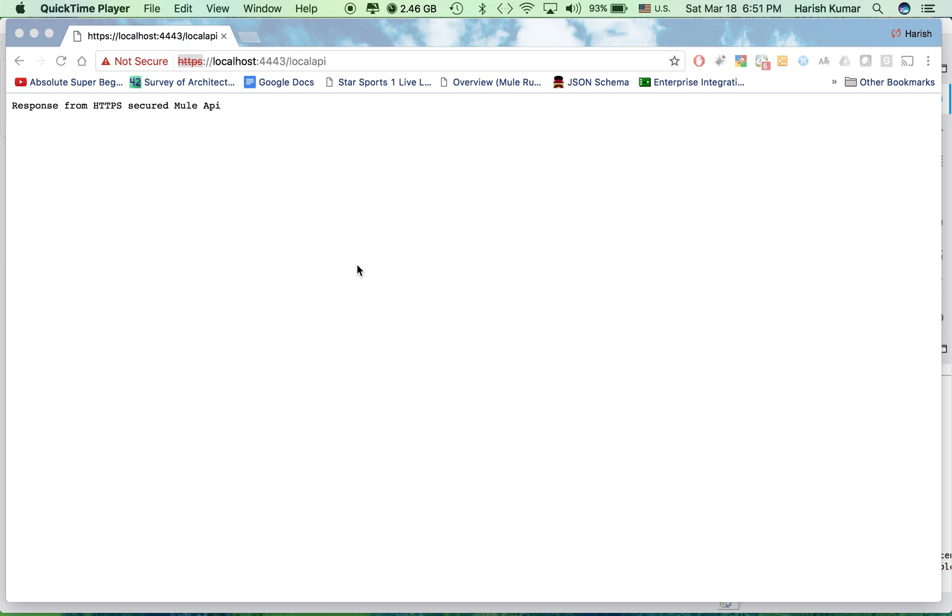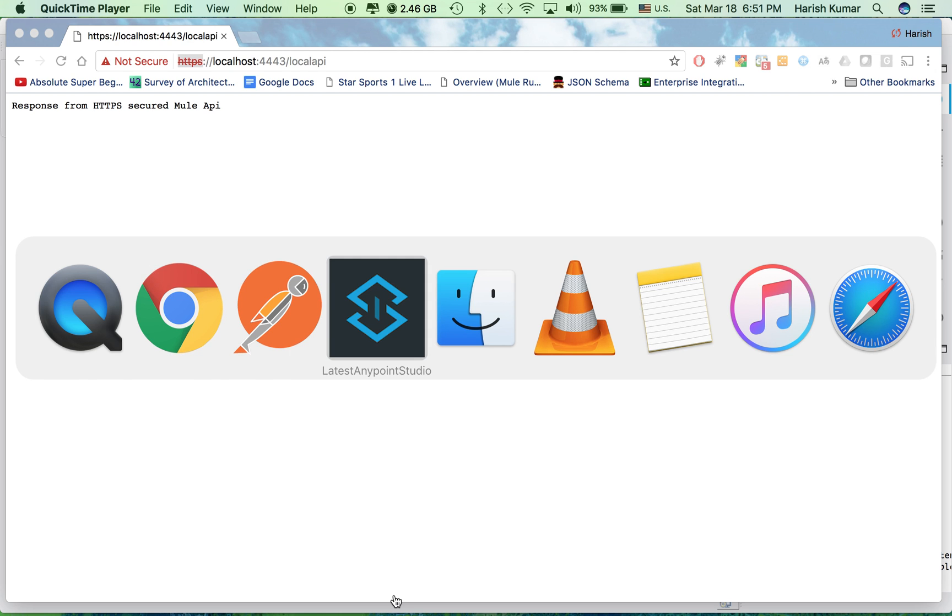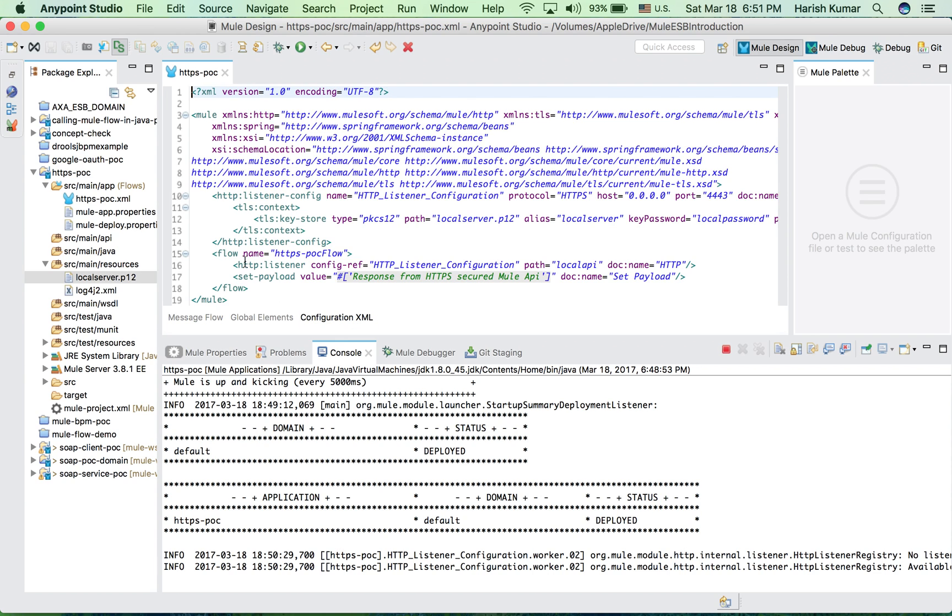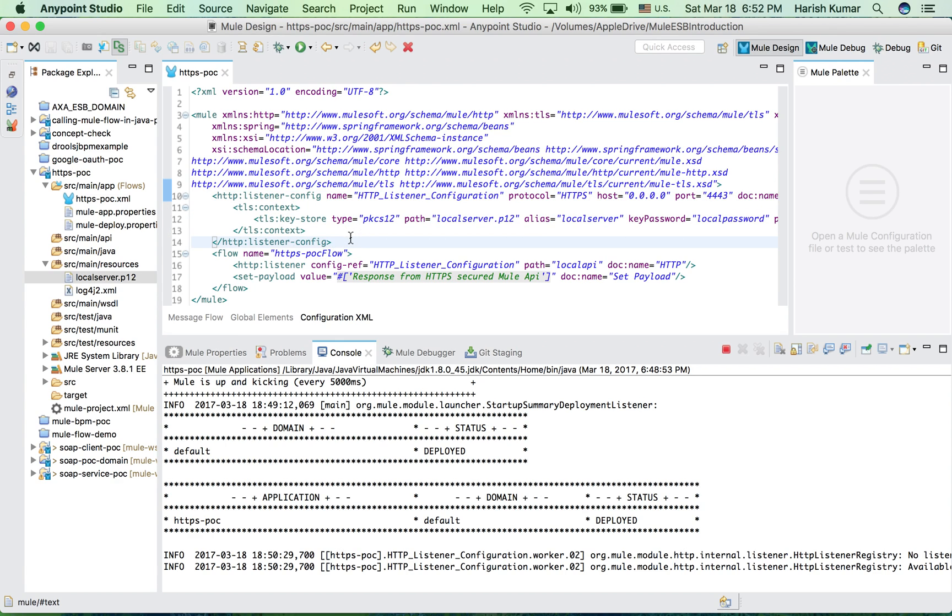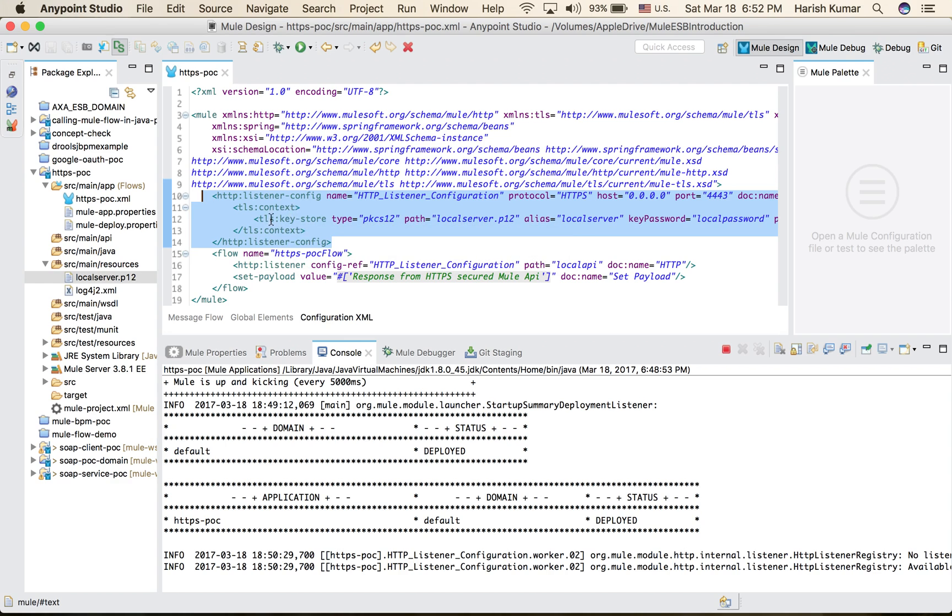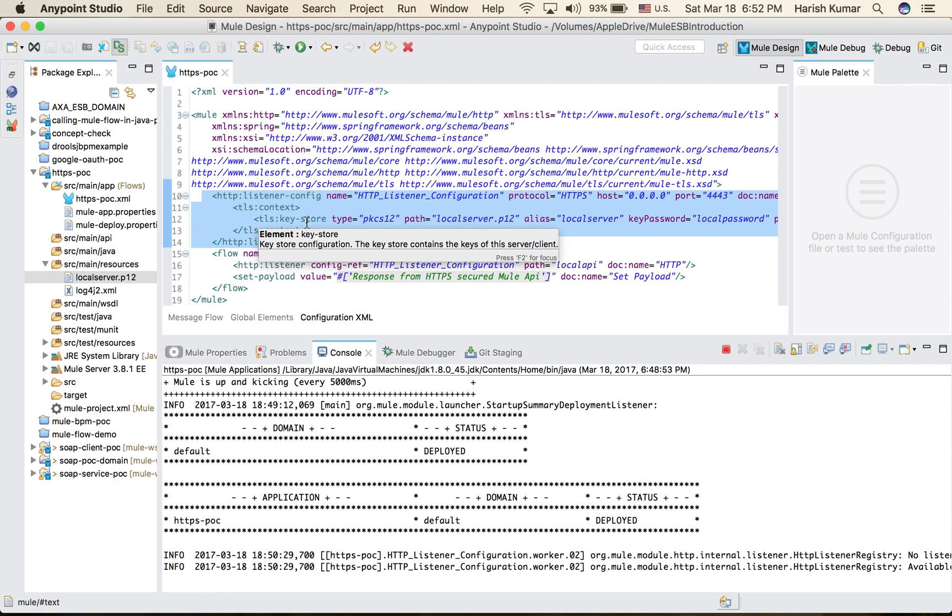So if you go back here, the most important part is you can put this HTTP listener configuration into one domain project and then refer this anywhere into multiple projects. That's the best way to do it and I hope it was clear.